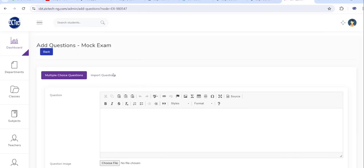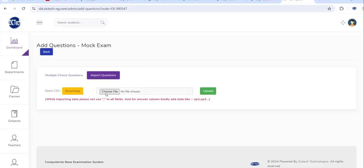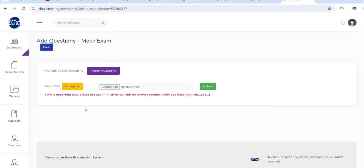I'm thinking that you can also import questions directly into the system. If you want to import questions, just save the questions in a CSV file, then click choose file, then import it, and the questions will be uploaded to the system automatically.